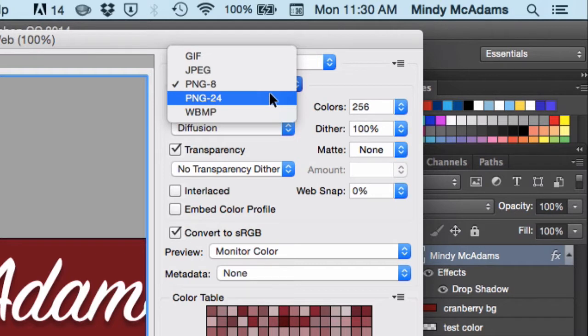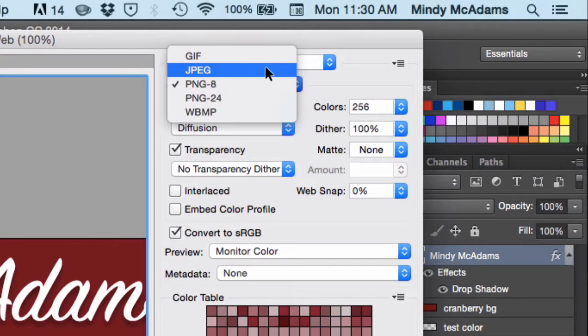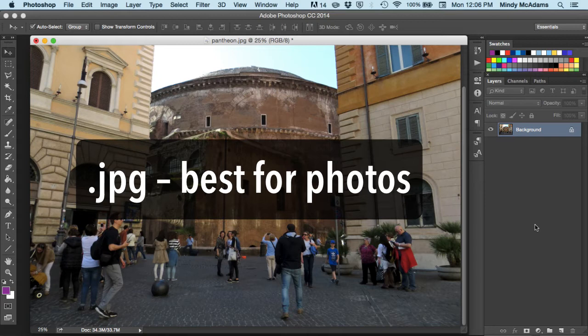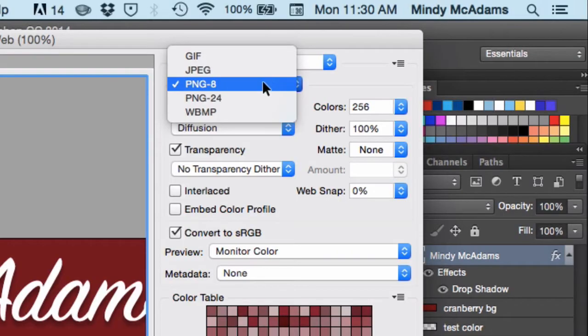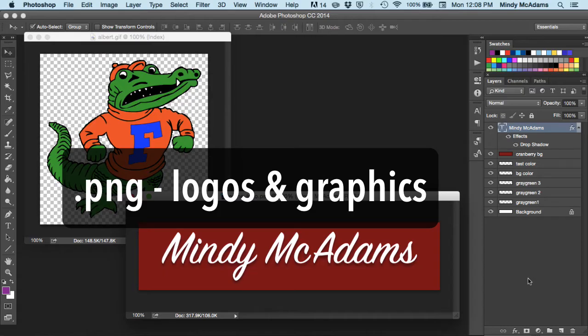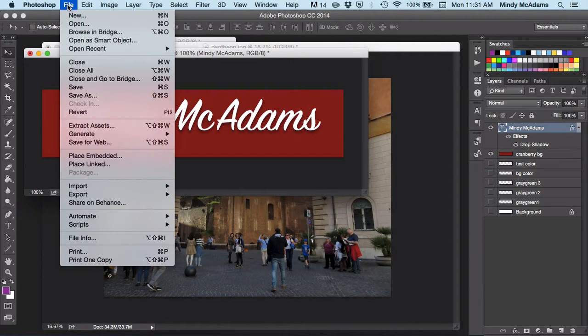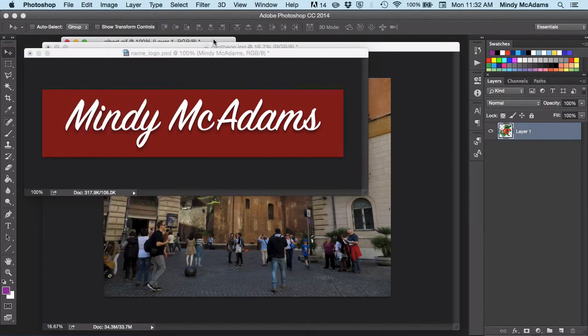Most of the time, you're going to be saving things in the JPEG format if they are photos or highly detailed images, like a painting. An illustration with a lot of tones, gradients, and for logos and flat images and things like Albert, you're probably going to save as a PNG-8. Photoshop is pretty much an industry standard, and you're able to save for the web just by opening the file menu and choosing that option.